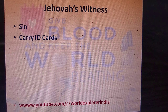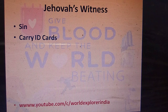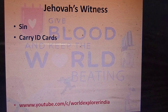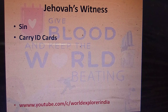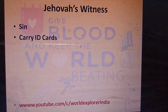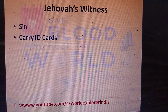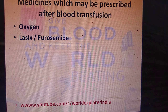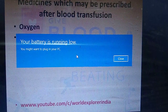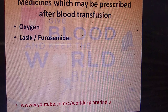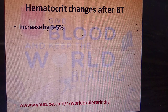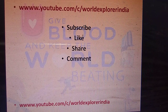Jehovah's Witnesses are a religious community that considers blood sacred and avoids blood transfusion; they carry ID cards indicating this as an advance directive. Their decision should be respected — blood should not be administered without consent. Medications that may be needed after transfusion include furosemide (Lasix) to avoid fluid overload, and oxygen therapy may be needed. The needle used is 22 gauge or larger. Hematocrit increases by 3 to 5 percent with 1 unit of blood transfusion. If you like this video, please subscribe, like, share, and comment. Thank you.